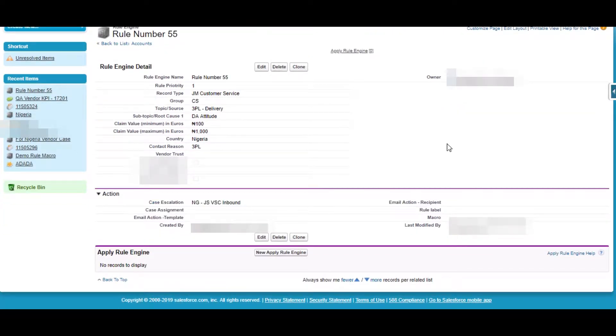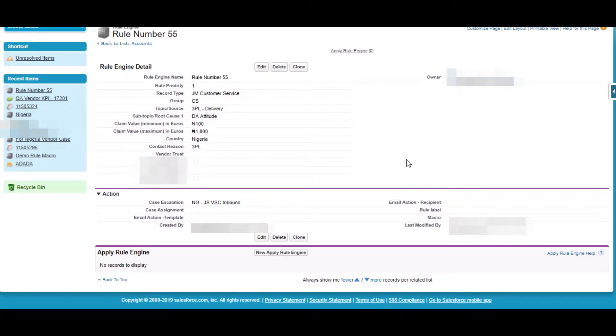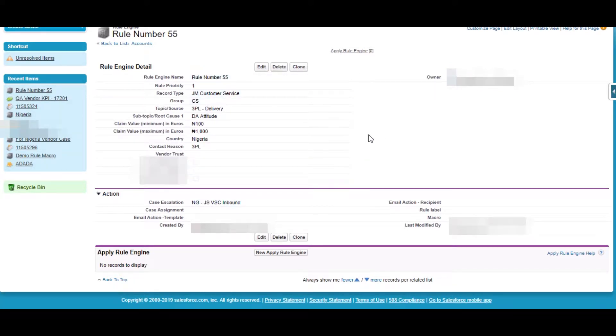So for that we have created some similar fields that we already have on Case Object. These are basically the criteria. On passing these criteria we will perform these actions.